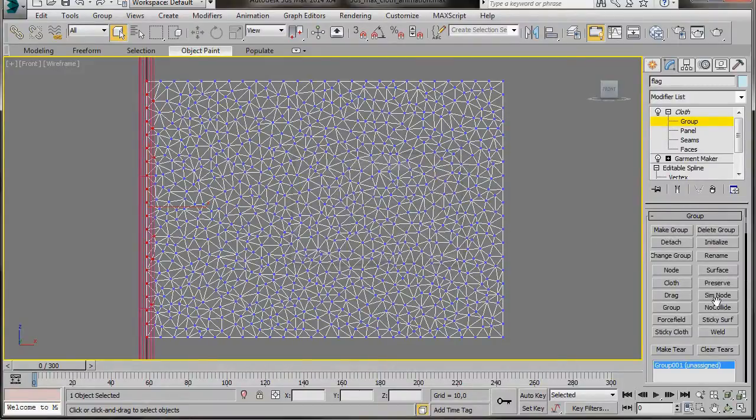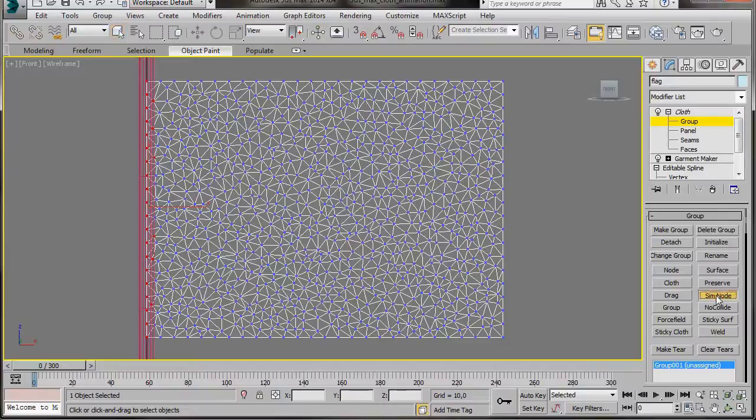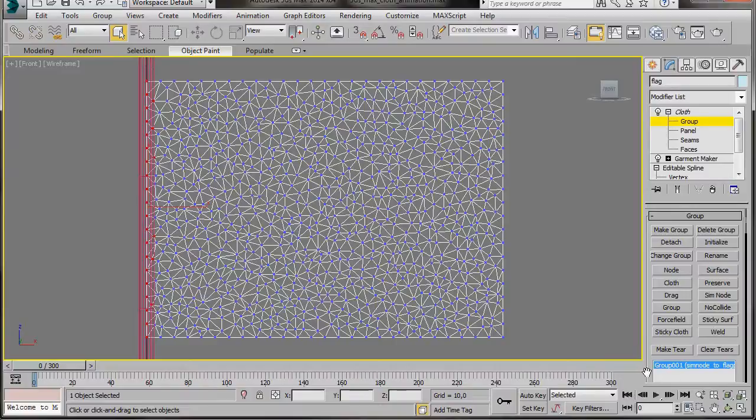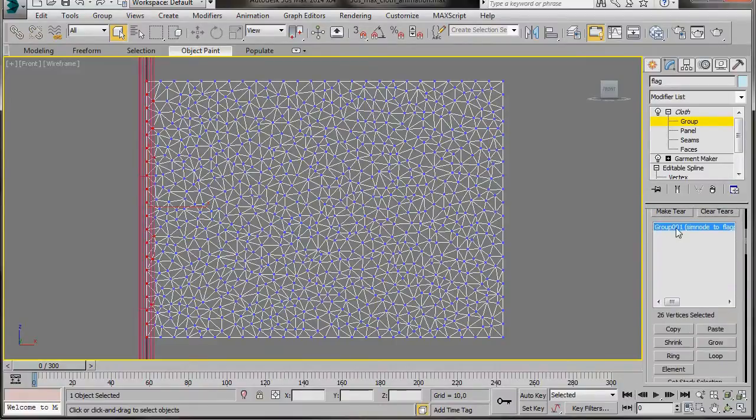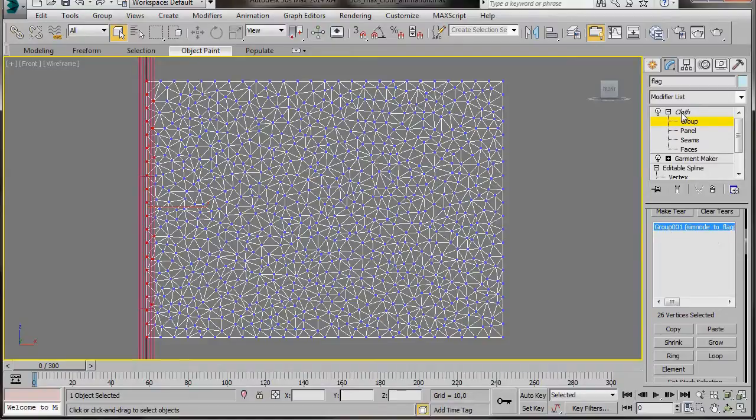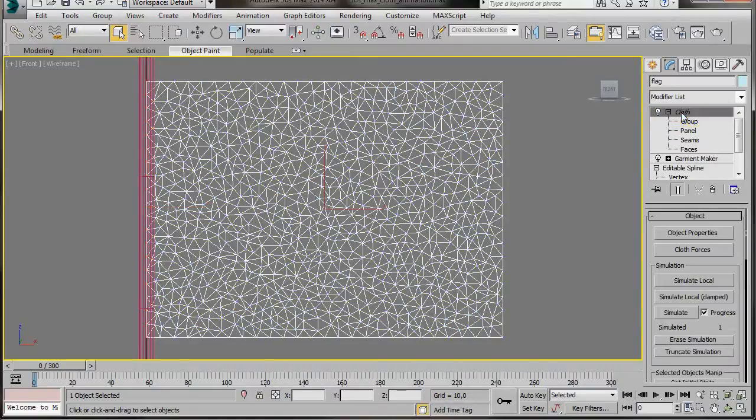Now in Group List, press Sin Node, and then from the front viewport, we'll click on the cylinder. Check the panel. Make sure that SimNight to flagpole is there. OK, we'll go back to the Modify List and just click on Cloth to turn it off.